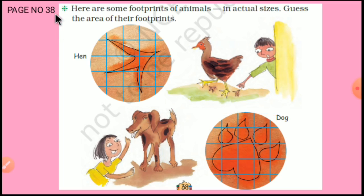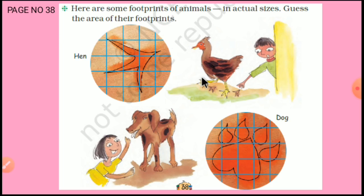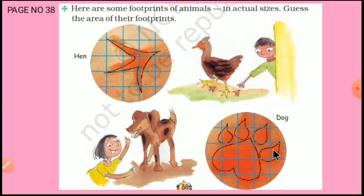On page 38, here are some footprints of animals in actual sizes — guess the area of their footprints. Suppose this is the hen's footprint — you have to guess or count what is the area. Here is also the dog's footprint — guess or count that too.